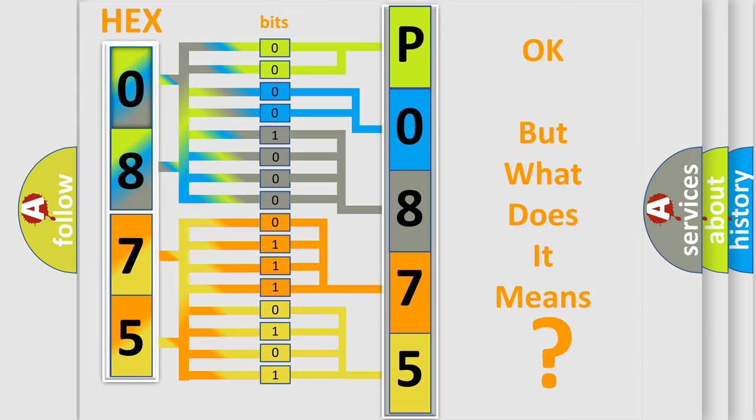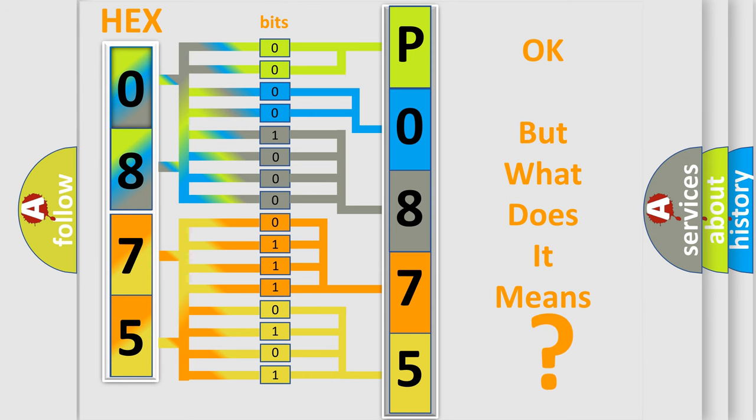So, what does the diagnostic trouble code P0875 interpret specifically for Dodge car manufacturers?